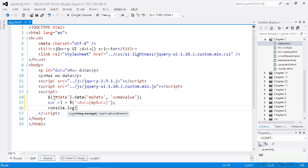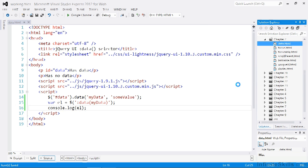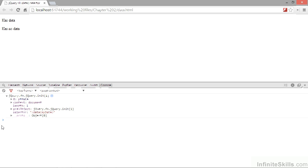Let's just log that to the console and view this page in a browser. If we open up the console we can see that a jQuery element has been logged — it's the first paragraph with an ID of data. We can see that the selector used here is :data and then in brackets the key of the data for the element that we want to select.